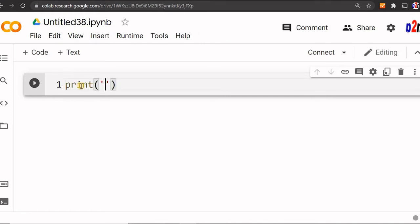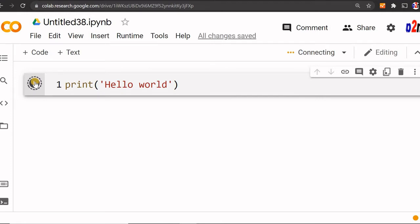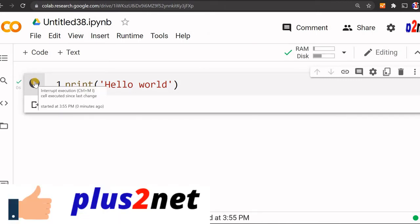There are two types of cells: code and text. Code is where I write Python code, and text is where I can write markup language or comments. Now let me run this. The first time it will take a bit of time because it will allocate resources. Once connected, subsequent runs will be faster. Here you can see it has printed hello world.